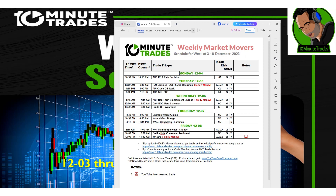Wednesday morning, 7:45am for the ADP report — family money trade. And then we'll be back at 9:30am for two events: the Canada rate statement and crude oil inventories.